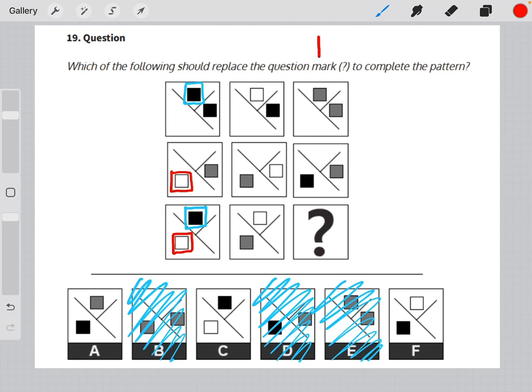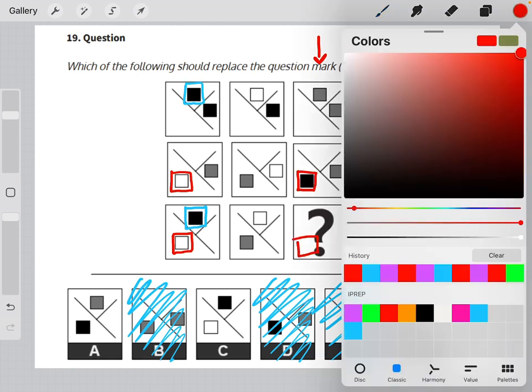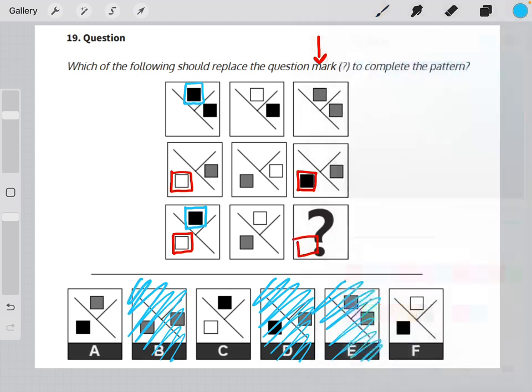So if we apply this logic to our third column, we should have a black square in section three and a gray square in section one, which matches answer choice A.